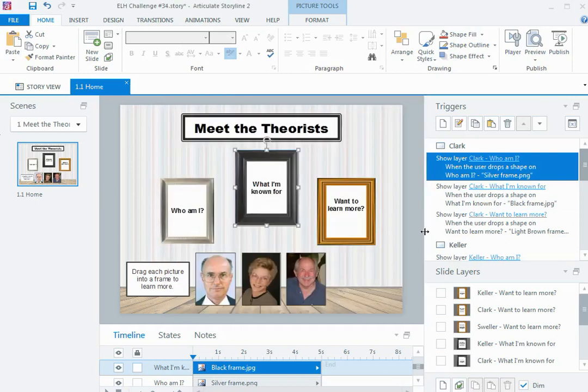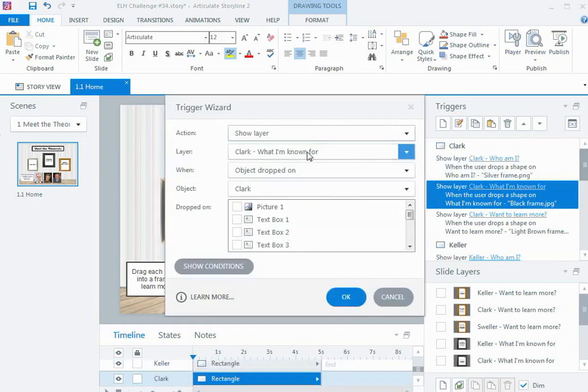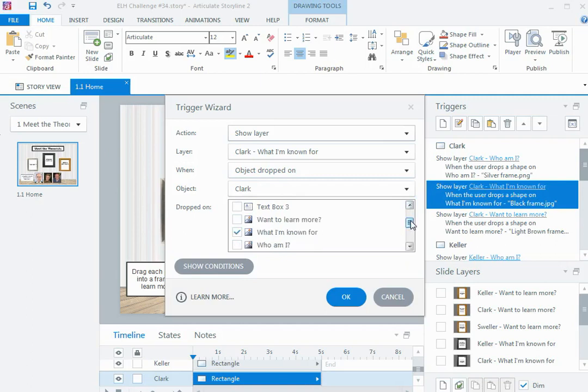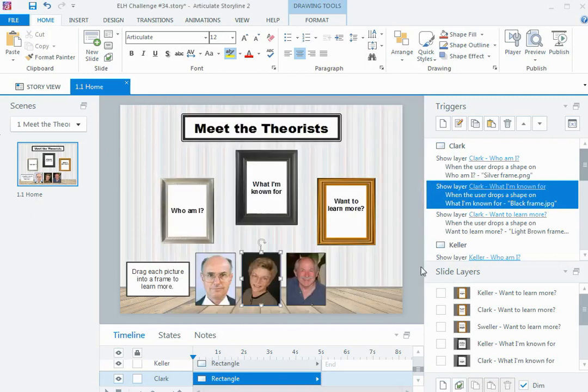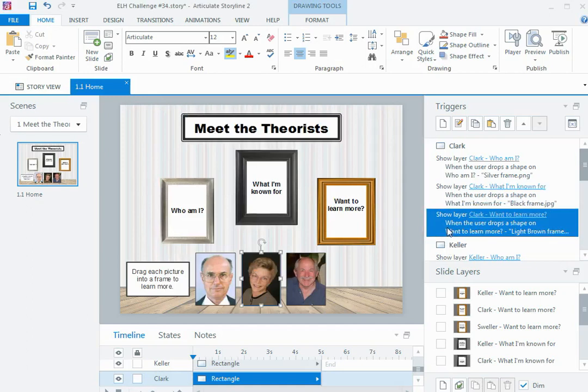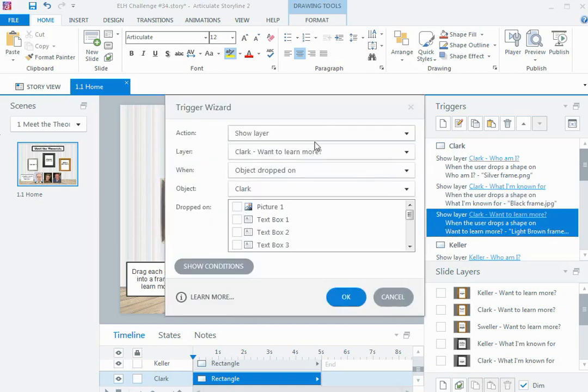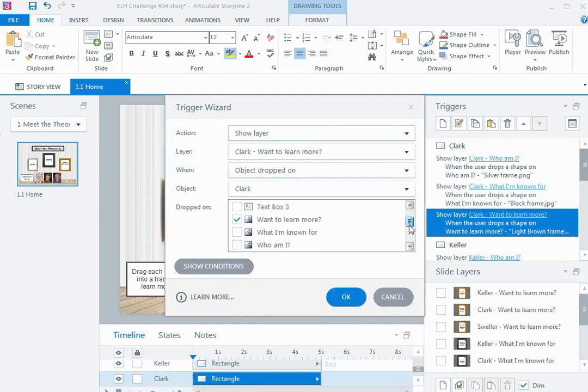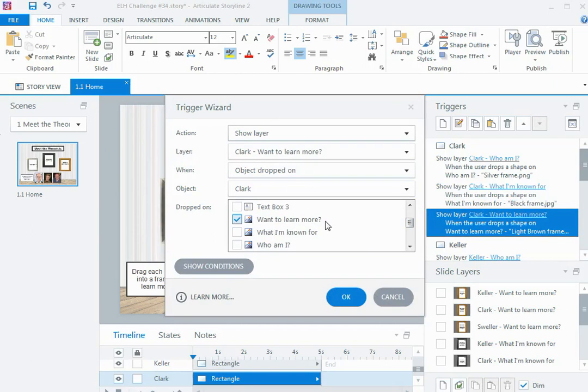Then I just repeat that process for the other two layers: the what am I known for layer when she's dropped on the what am I known for drop target, and the want to learn more layer when she's dropped on the want to learn more drop target. So it's the same drag item but dropped on three different drop targets, and that's going to show three different layers.